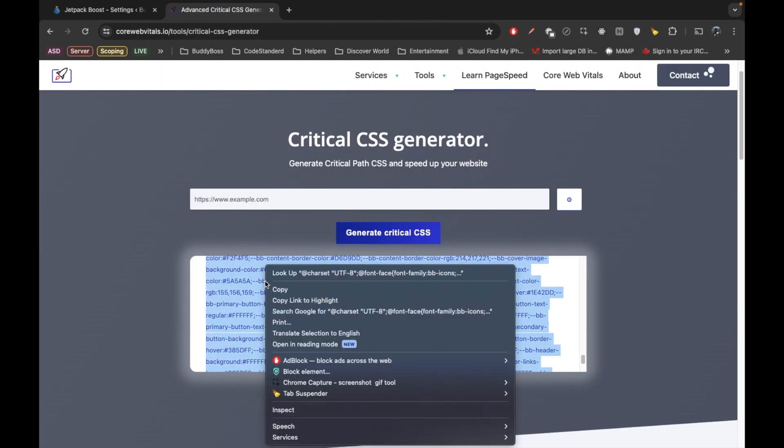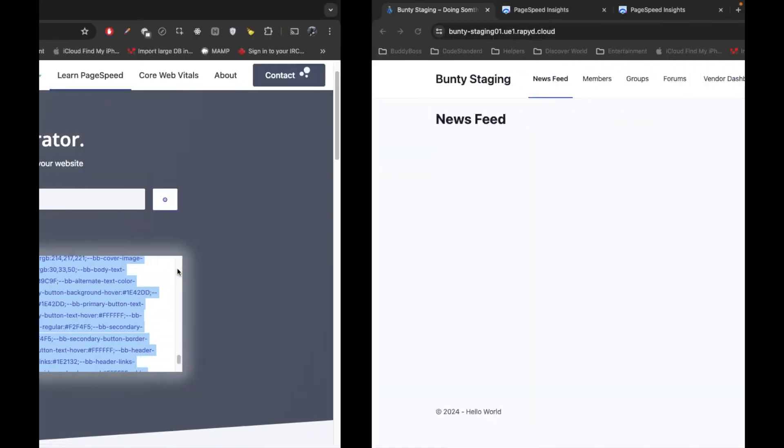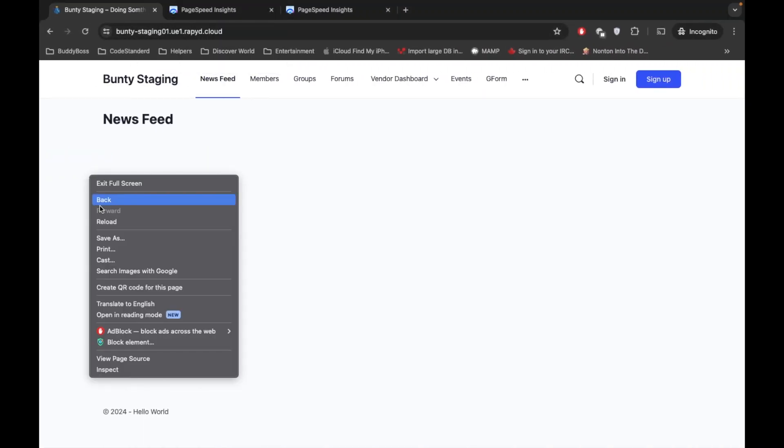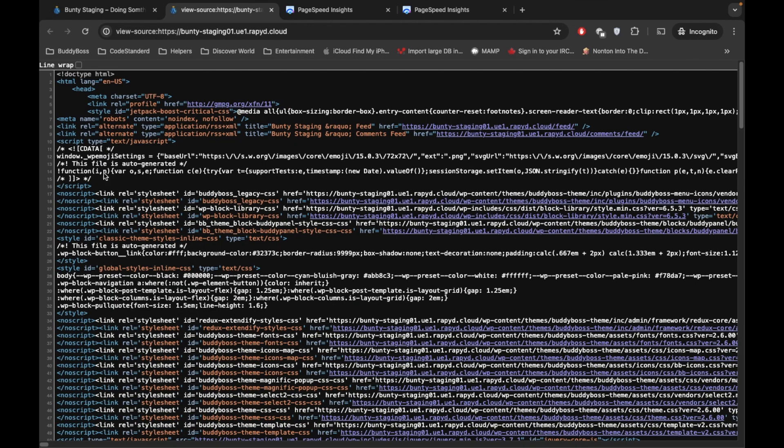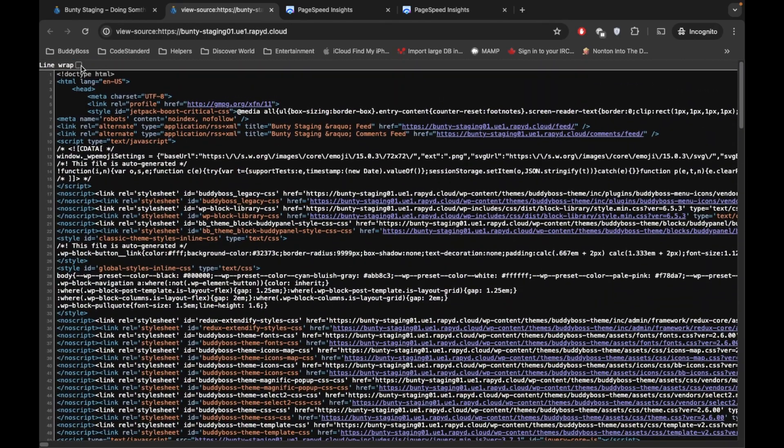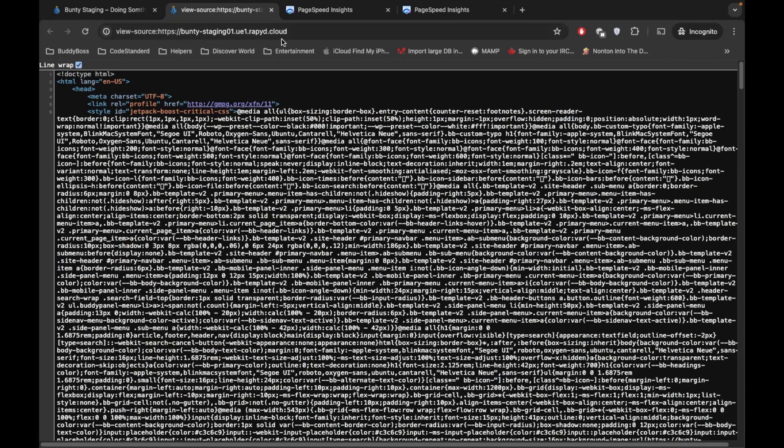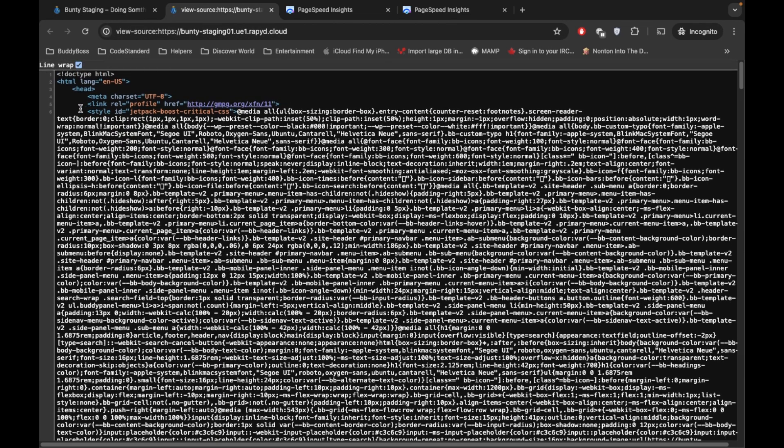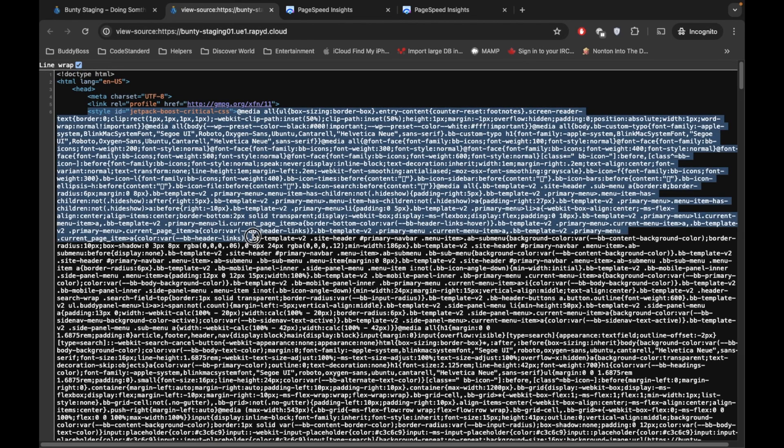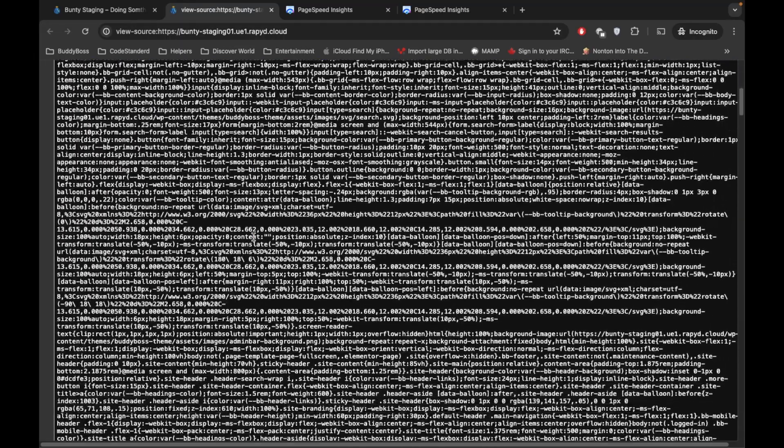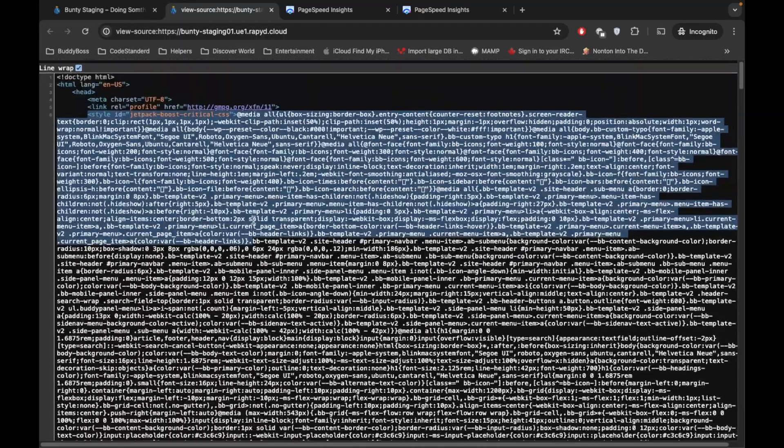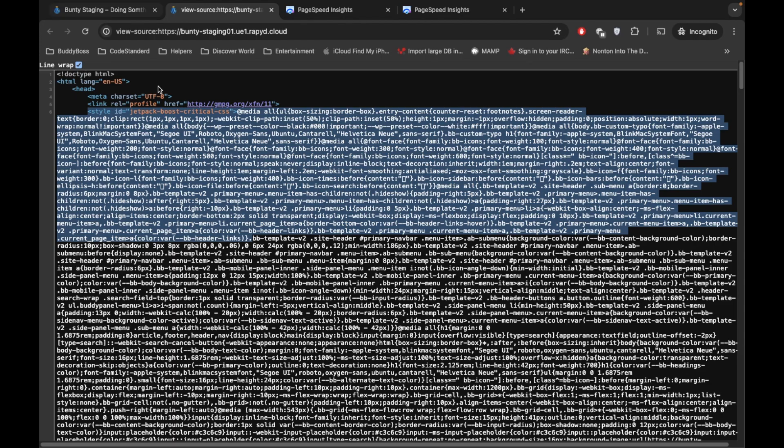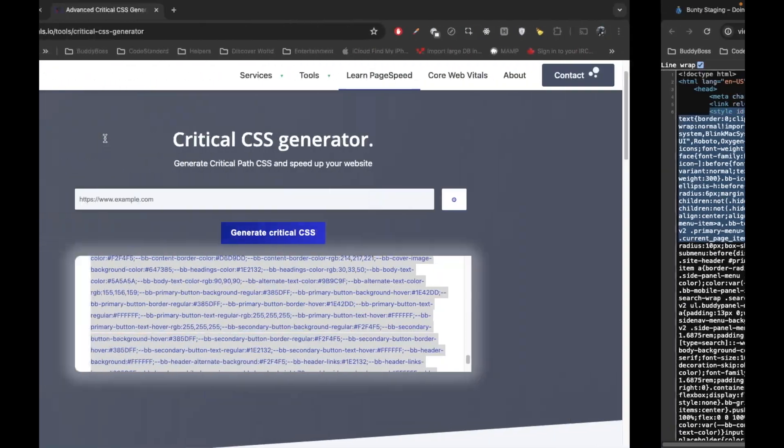You need to put that, I'm going to view the page source and I'm going to hard refresh this. So as you can see, this is the critical CSS generated and added inside the head part.